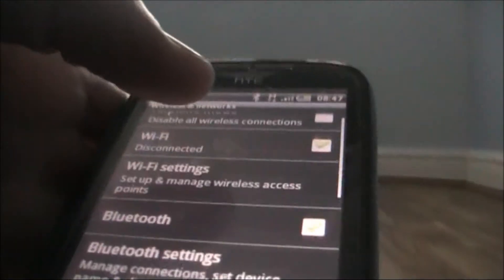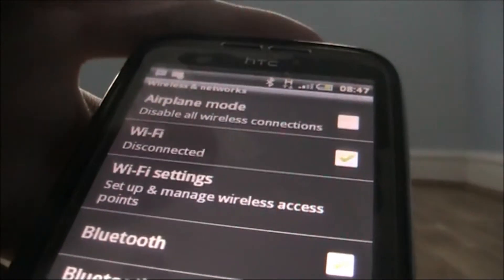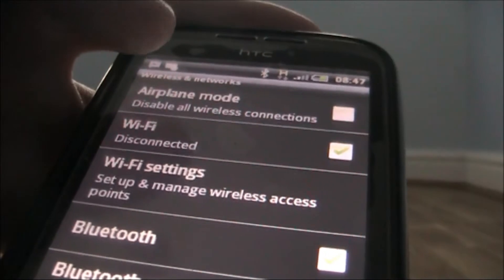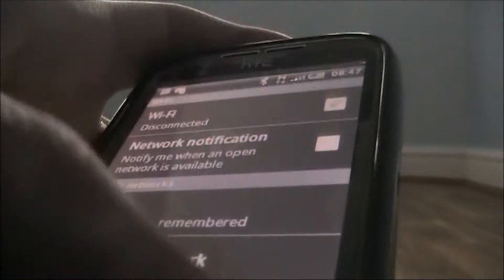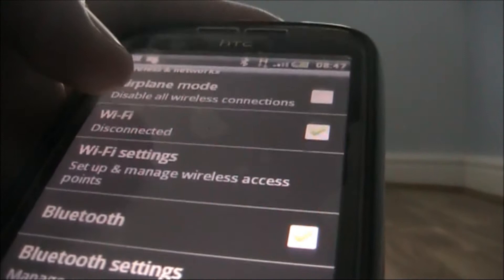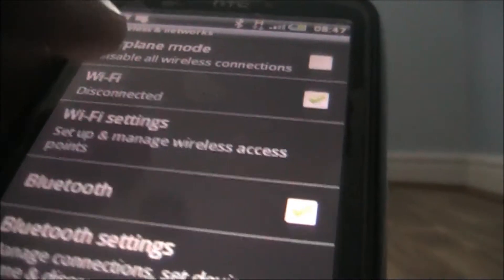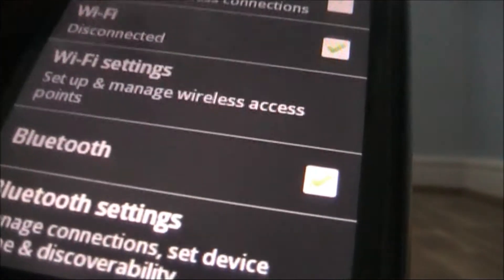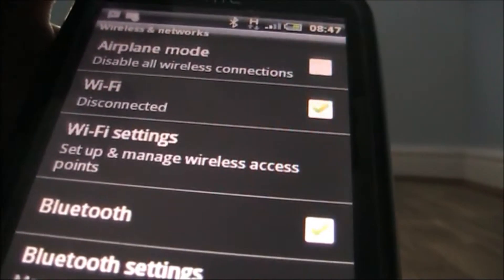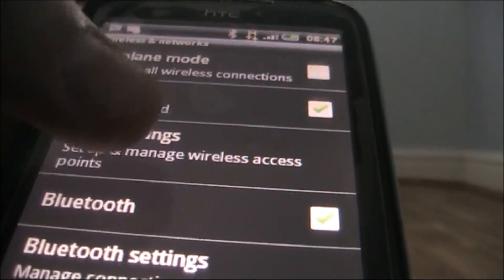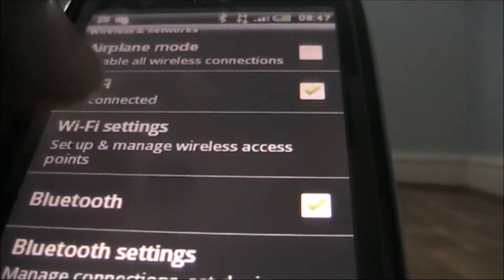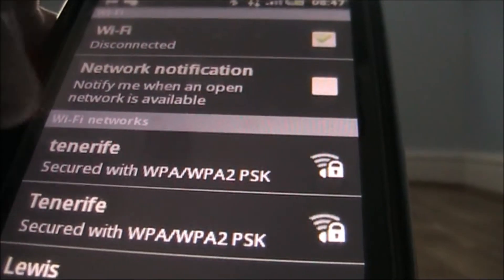Next you have to go to Wireless and Networks. After you've done this you'll be taken to this menu. Now you need to make sure that your Wi-Fi is definitely on — you can choose that up here, but you can also choose that back in your Wi-Fi settings. Now click on Wi-Fi Settings.